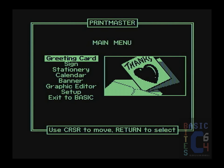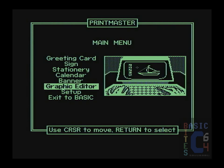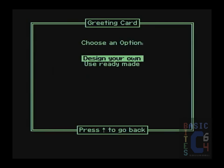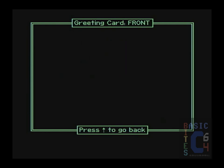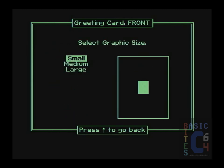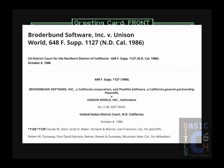Now that we are in the software, aside from the green, you may notice that this looks extremely familiar — greeting card, sign, stationary, calendar, banner, graphic editor. So let's just do what we did in Print Shop: greeting card. Still looking rather familiar. Pick your border, choose your graphic — Christmas tree, why not — select graphic size and layout. If you think you're having deja vu, you are not. This is in fact eerily similar to the Print Shop. So much so that the following year after its release in 1986, Broderbund sued Unison World for copying the Print Shop.